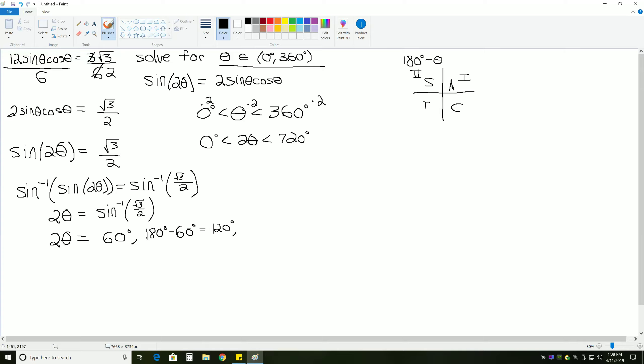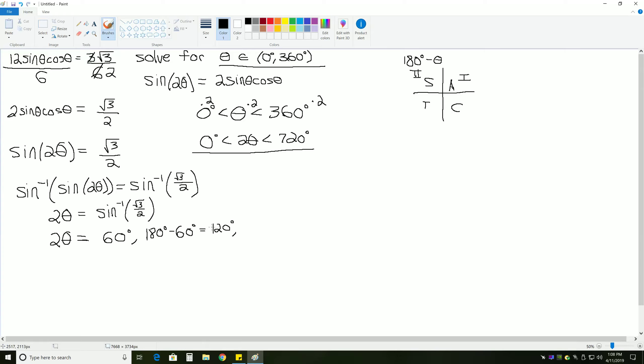If we were just solving from 0 to 360 like the problem originally started with, then we would be finished at this point. Because those are the only two answers, 60 and 120, that give us a positive square root of 3 over 2. But, because we're solving for 2 theta right now, not theta, we need all of the answers that give a positive square root of 3 over 2 between 0 degrees and 720 degrees. Meaning, we have to take each of our answers and find a coterminal angle. We have to add 360 degrees to each of them.